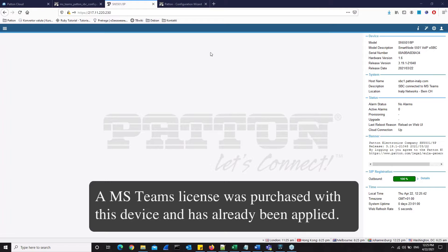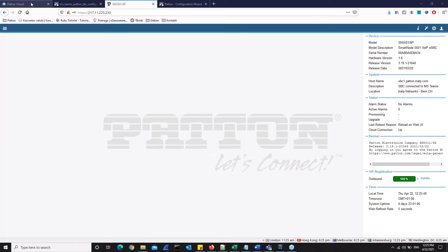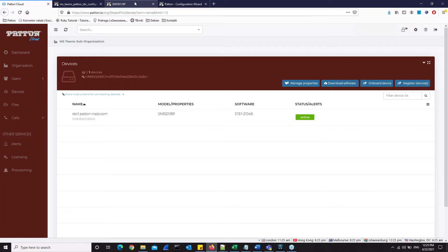For this demonstration, we have a SmartNode 5501 for our test device. We also have the same device here registered on the Patent Cloud, and this device needs to be provisioned to work with Microsoft Teams.